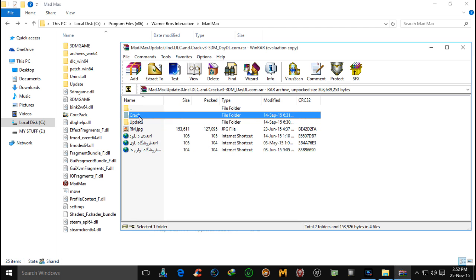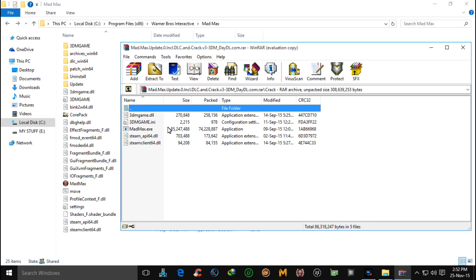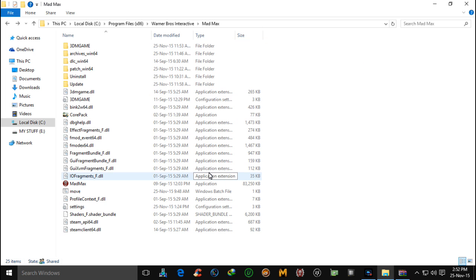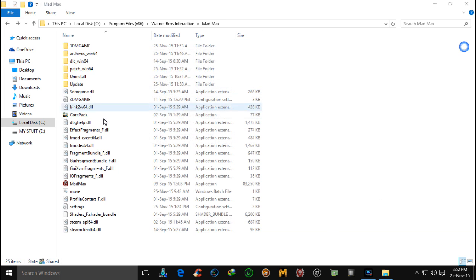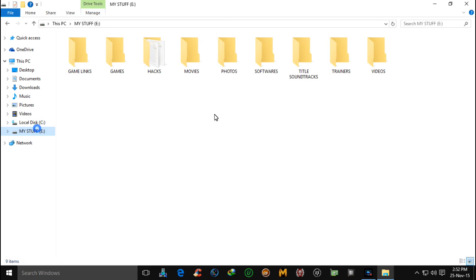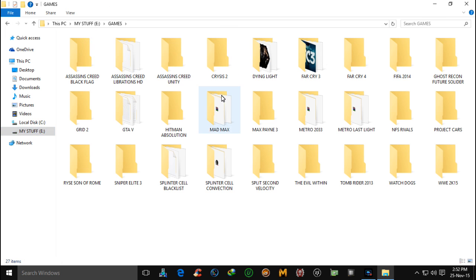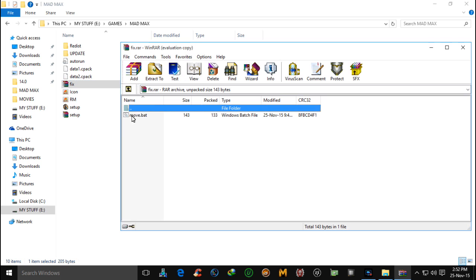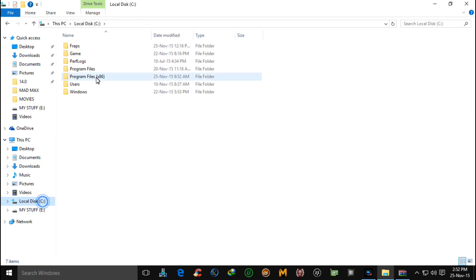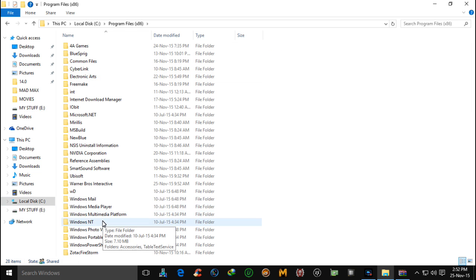After the update, apply the crack — extract these files here. After that, before you start the game, you have to move the .bat file into your game installation directory.